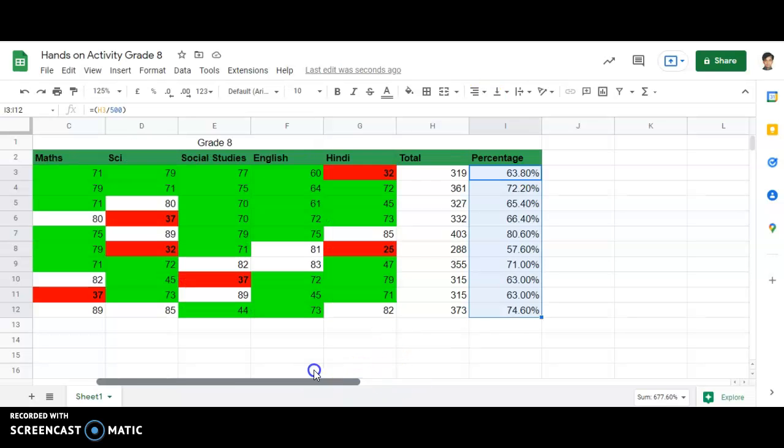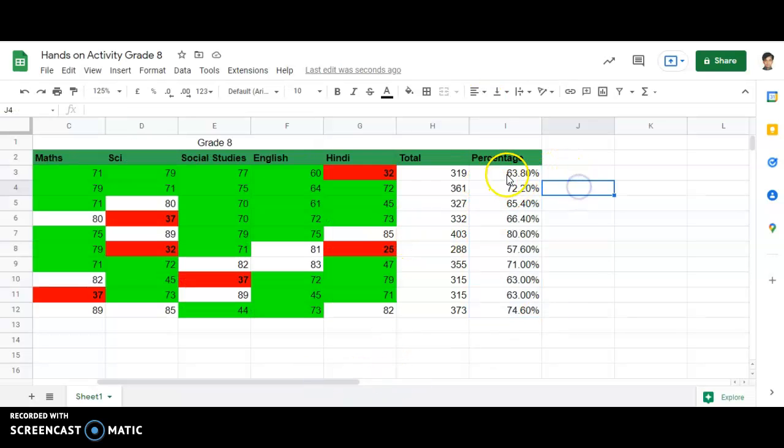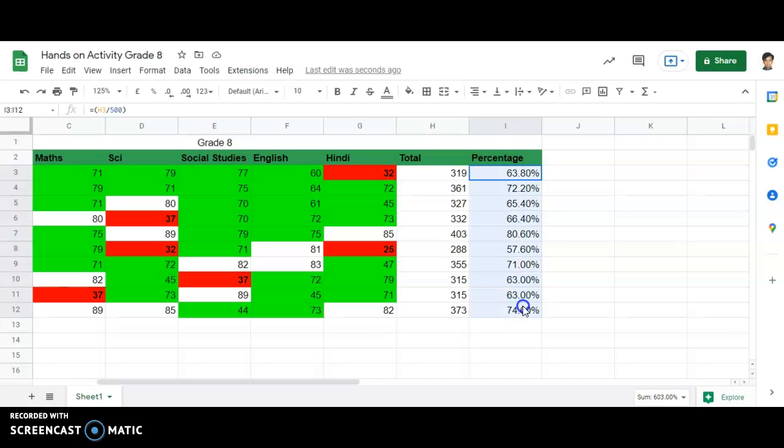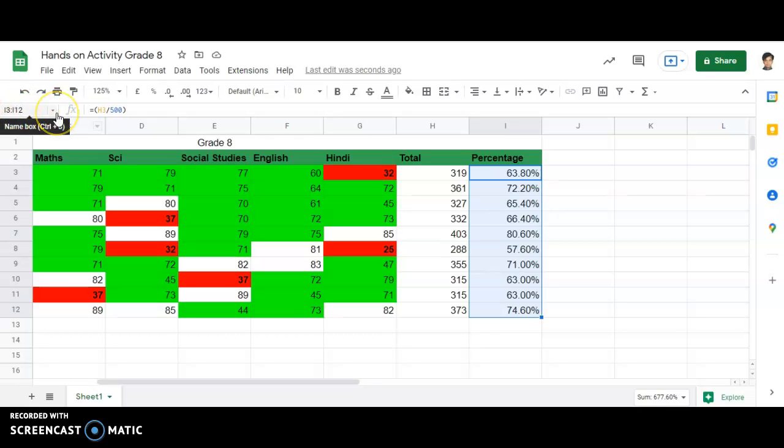you can clearly see that the percentage range is I3 to I12. So I have to select only the percentage cells, that is I3 to I12.